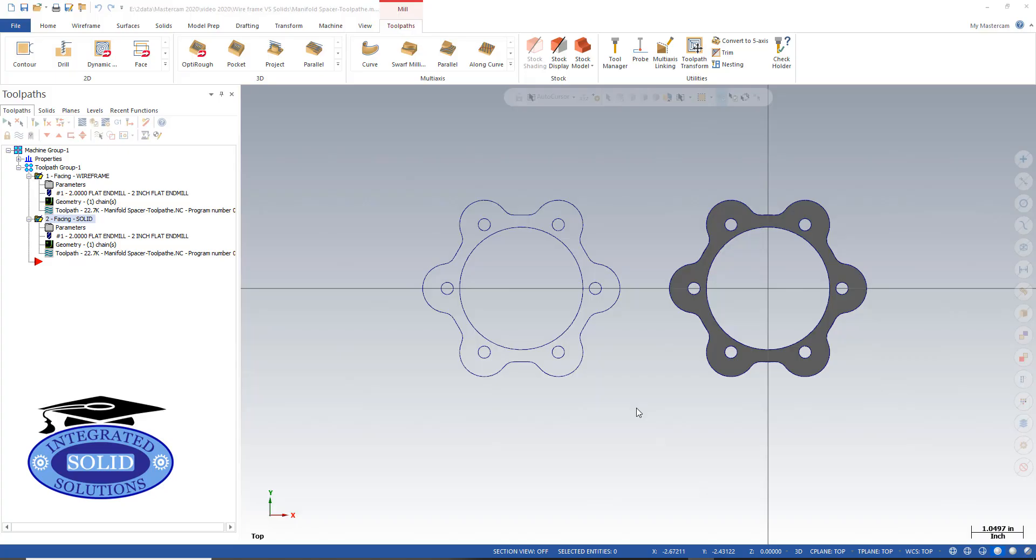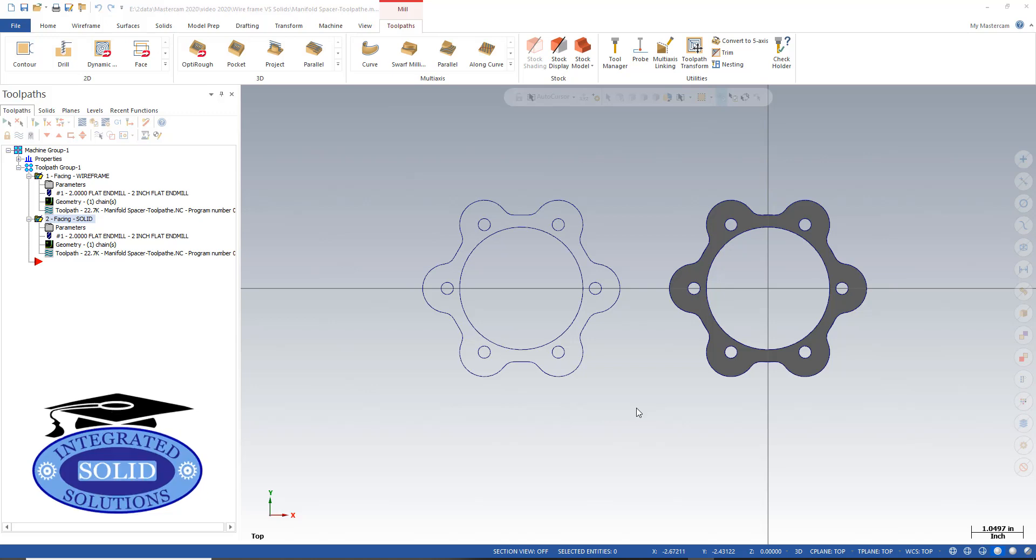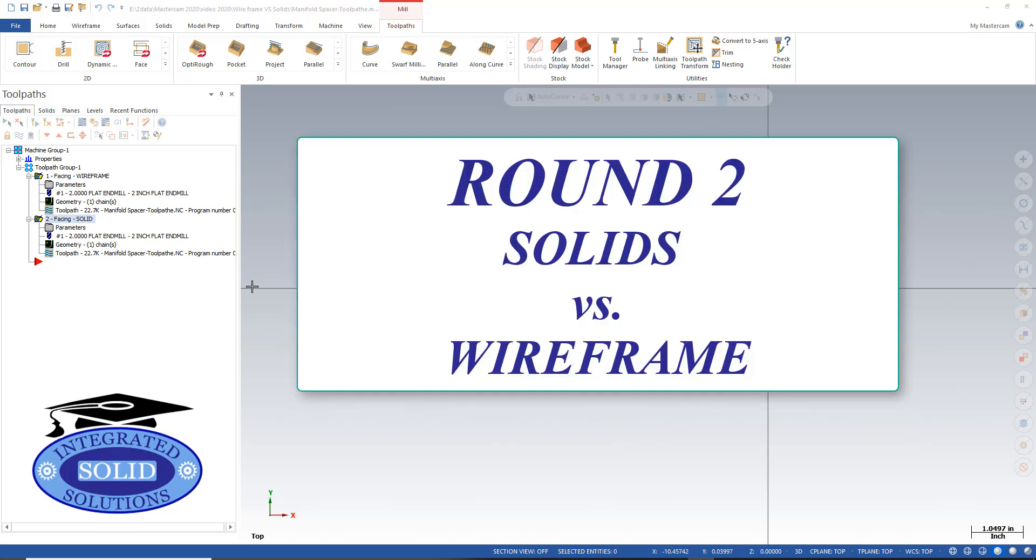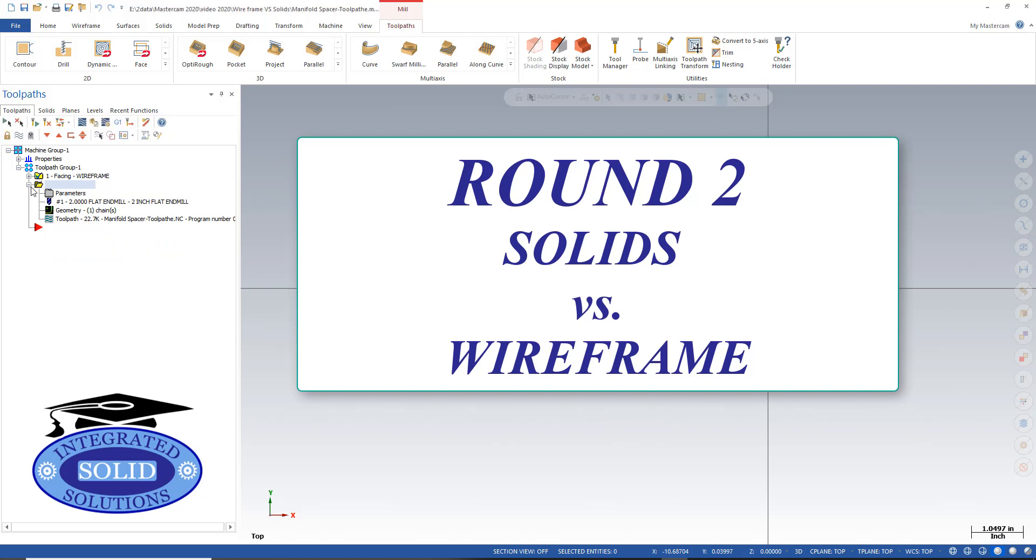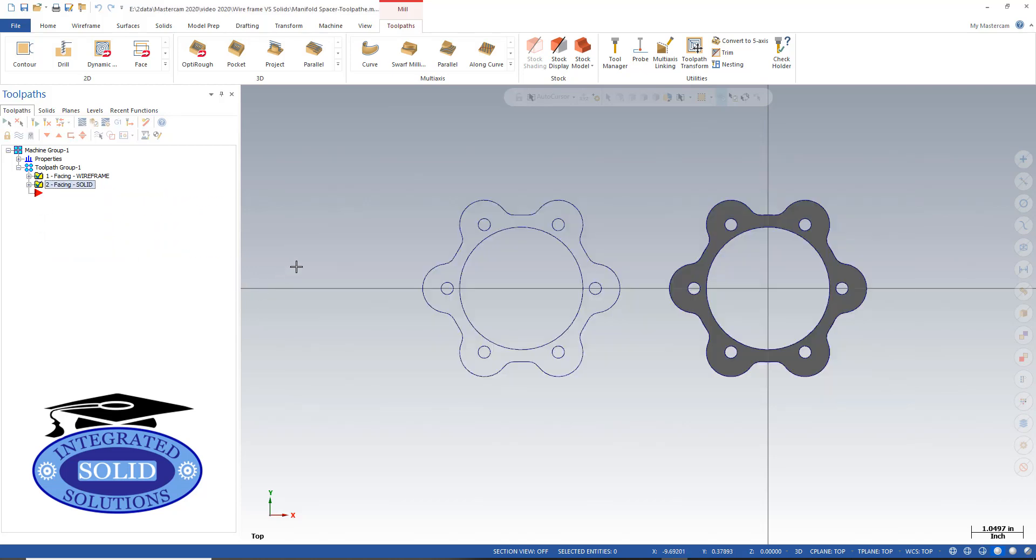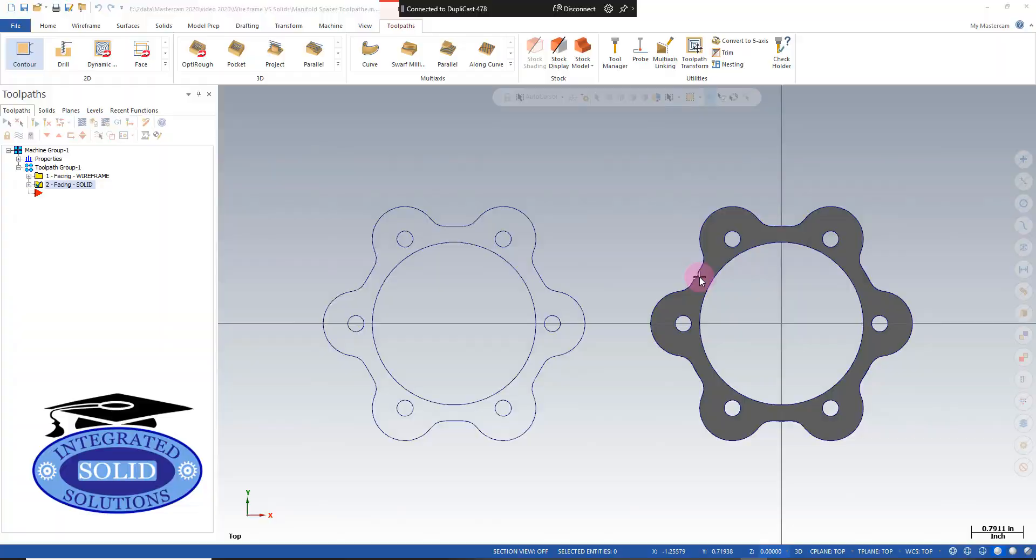In round one, tool pathing wireframe versus tool pathing a solid came out pretty even. I think I'd give a slight edge to wireframe, but overall it's very close. Round two contour: we're going to do wireframe versus solids, and this time we're going to test the contour operation.